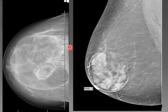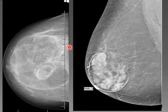This one is BIRADS 2 — if you are very cautious you might put it as 3, but definitely not more — because this is definitely a hamartoma. It has different densities of different kinds. Just because it is big does not mean it is suspicious; it is a benign finding.